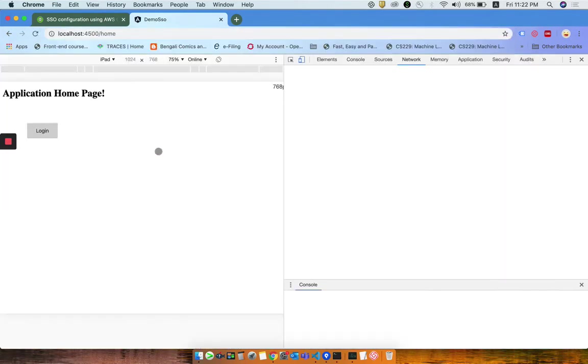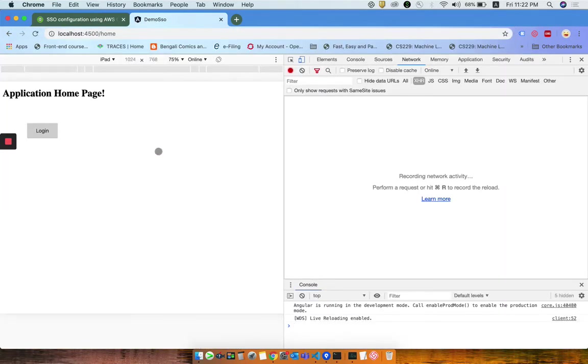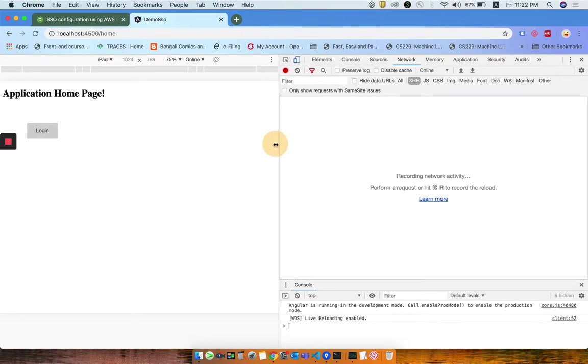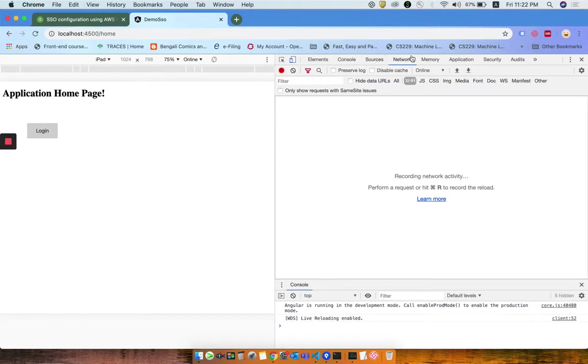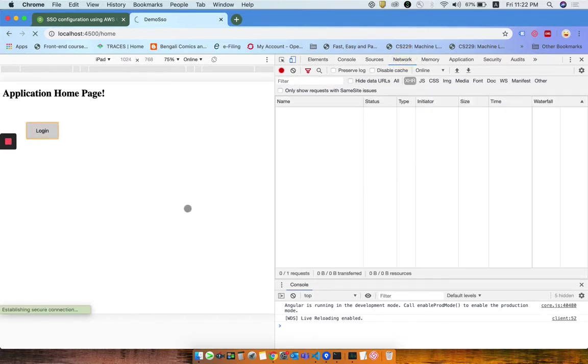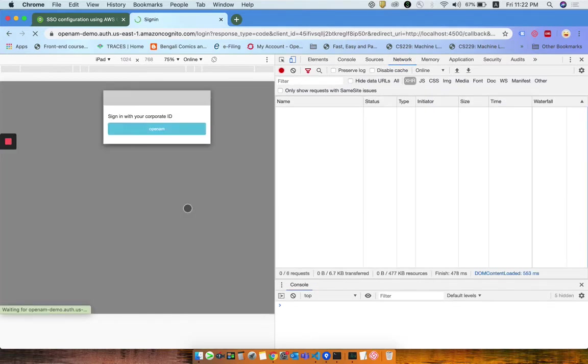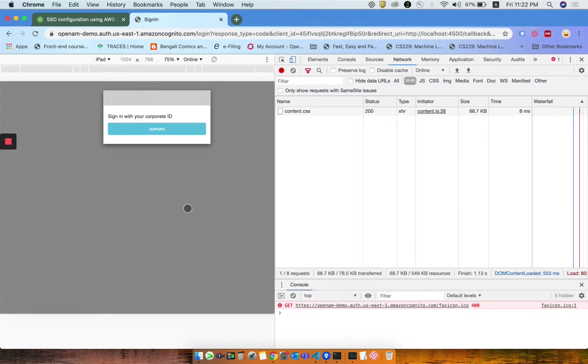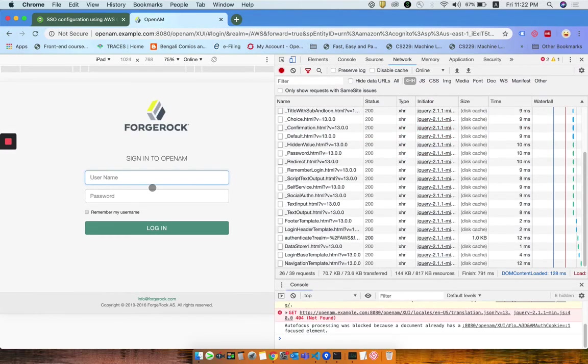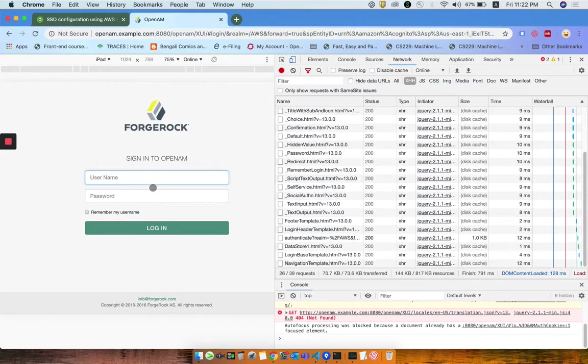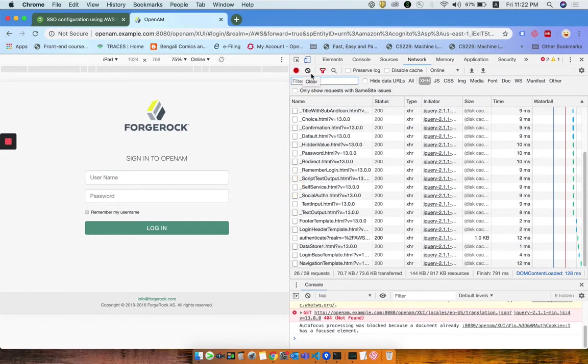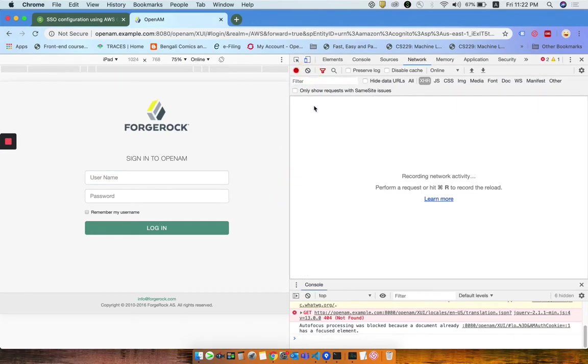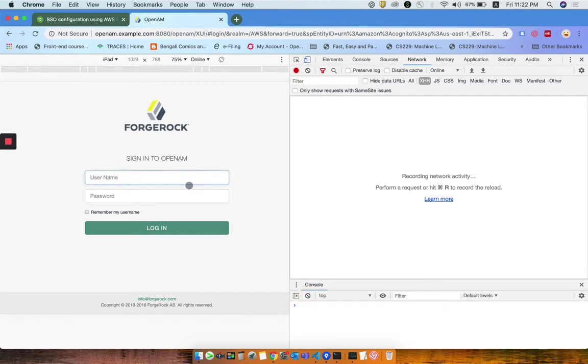A basic application is running here. I just open the network tab and click on login. It will redirect to the OpenAM site. If I click on it, it will prompt the OpenAM login page here. I already have a user which is created on the OpenAM site, so let me log in with that user.